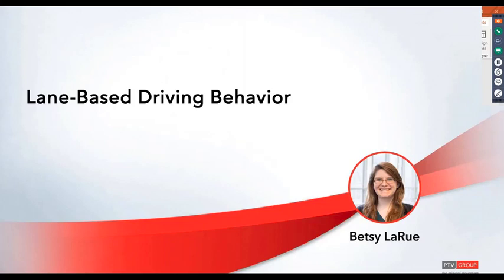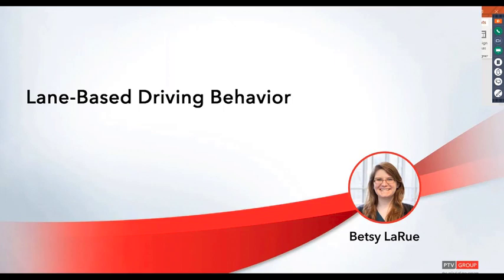Our first topic today is lane-based driving behavior. Setting up driving behavior is an essential part of any model, and there's a new feature starting in BISM 2020 where you can set this driving behavior on individual lanes.